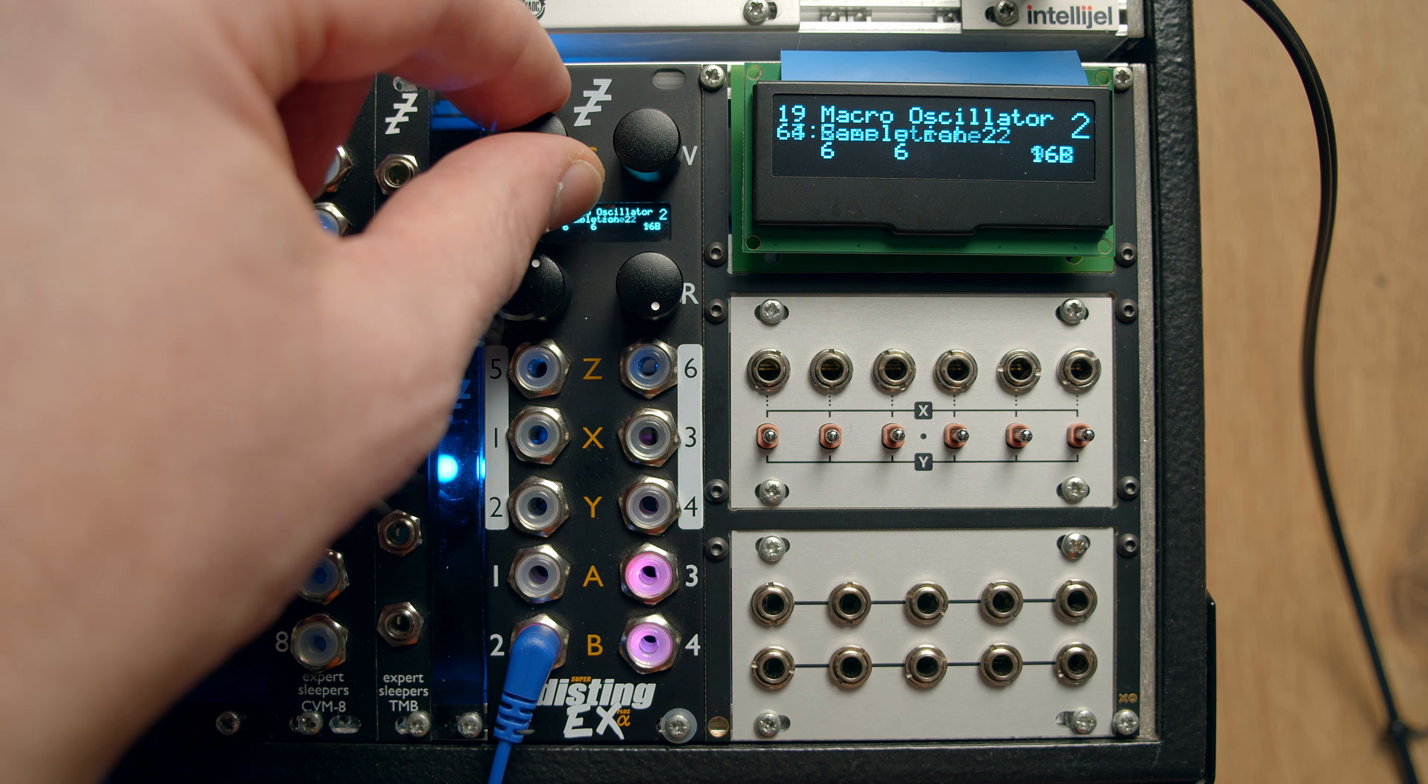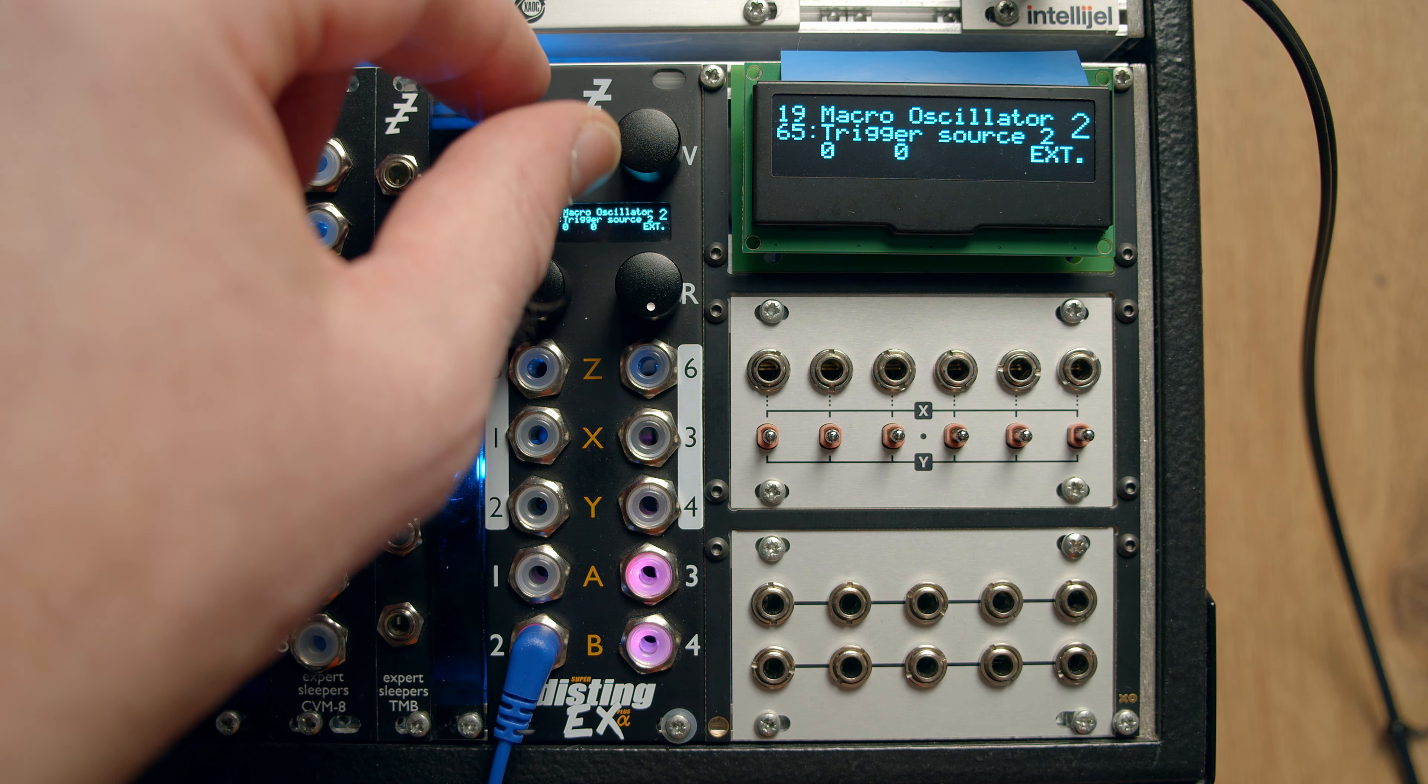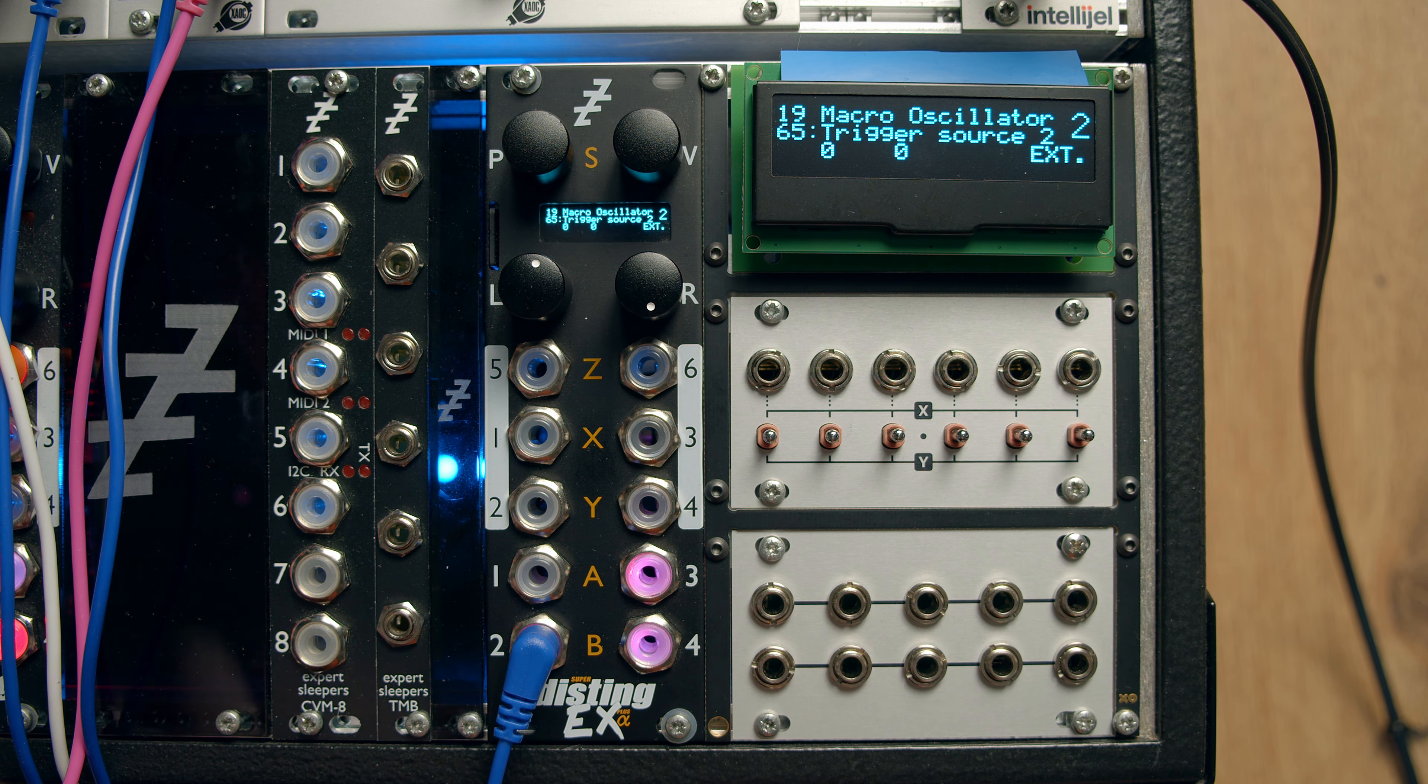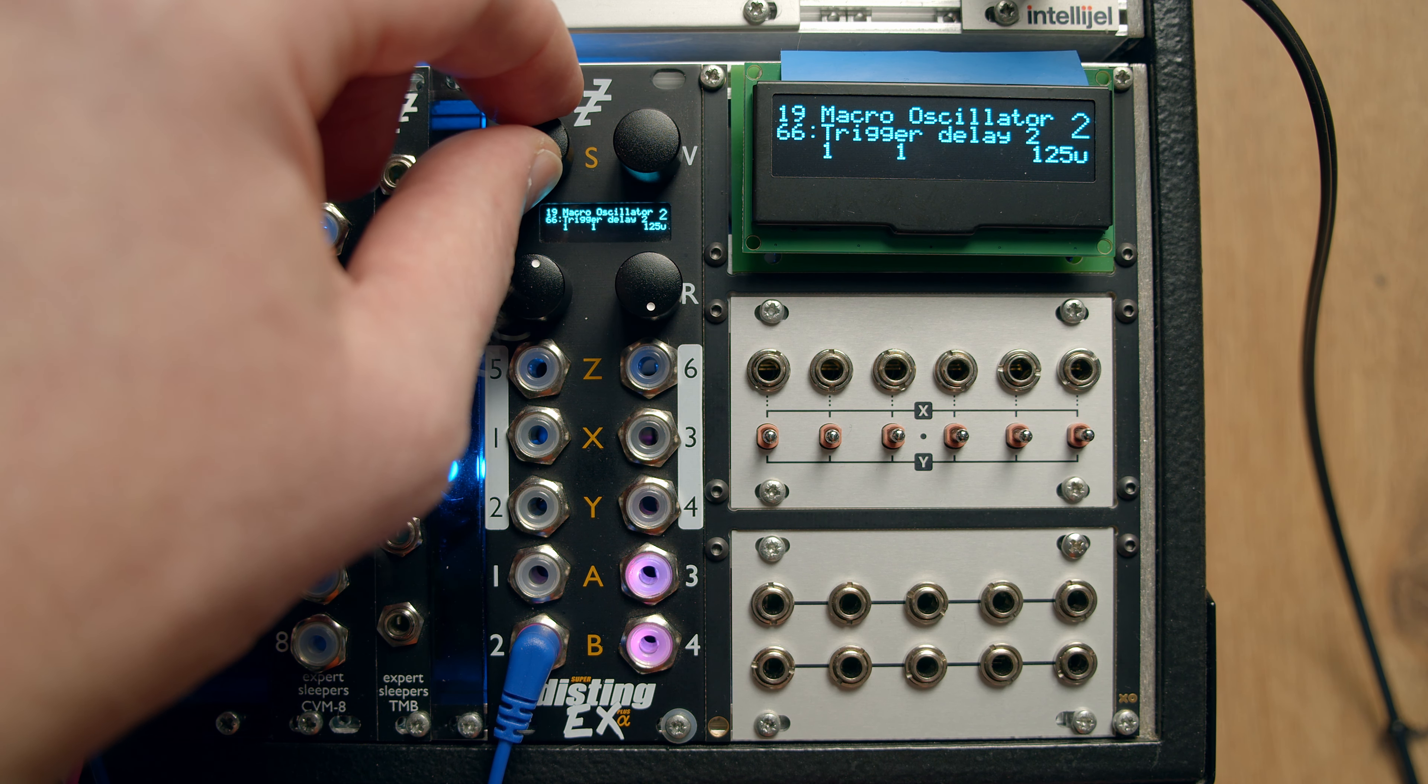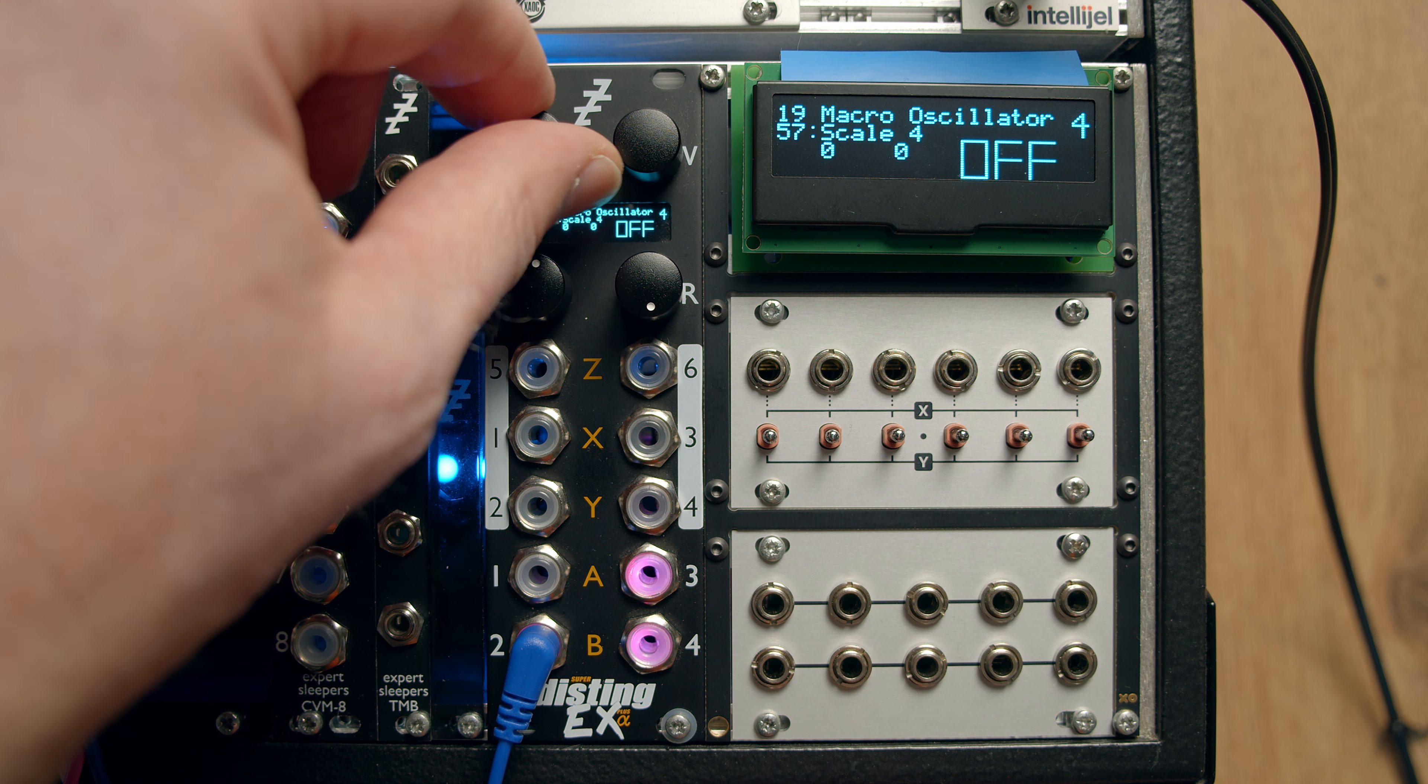Bit crushing. And then the sample rate decimation. And then the trigger source, which is the braids feature to automatically re-trigger when it gets a new pitch. And the trigger delay to account for things that change their CV and then trigger it a little bit late.